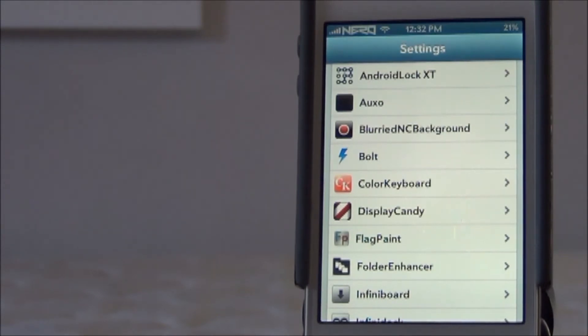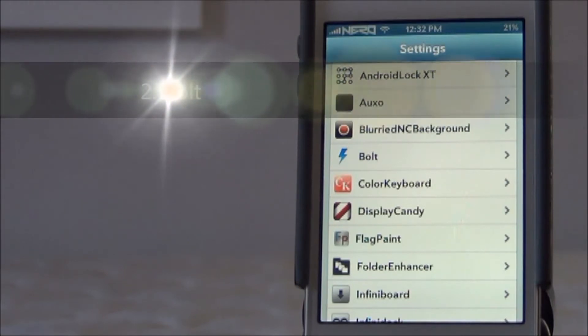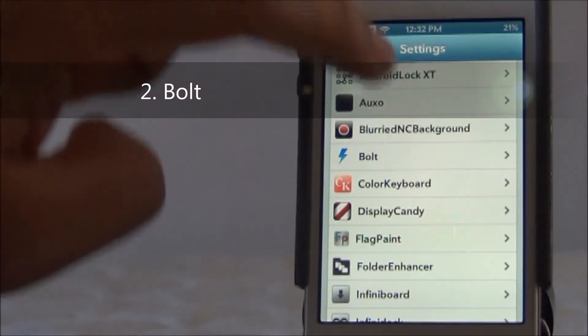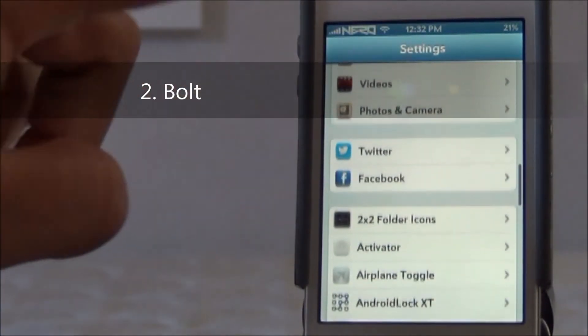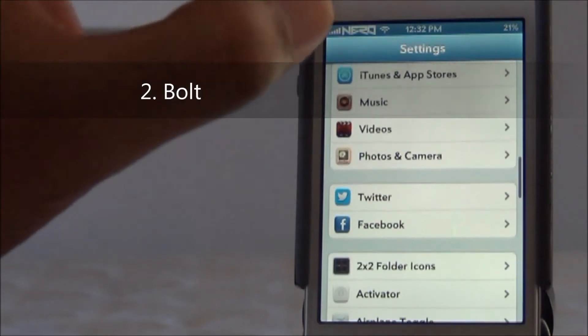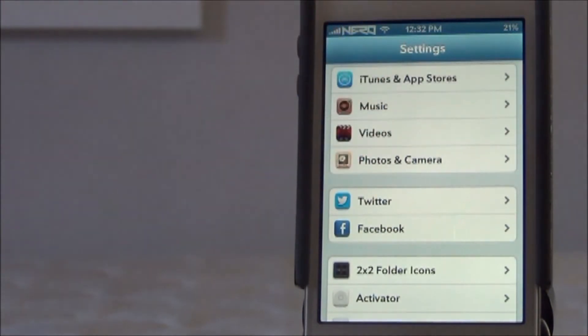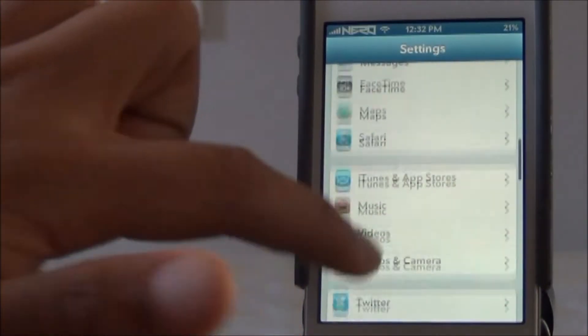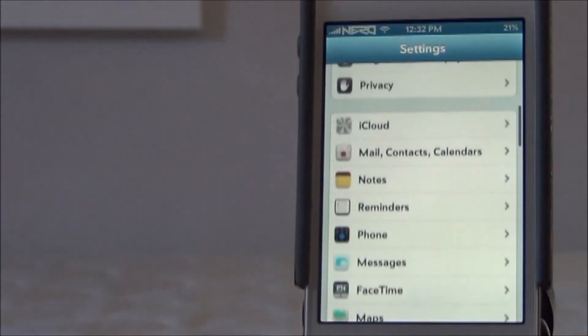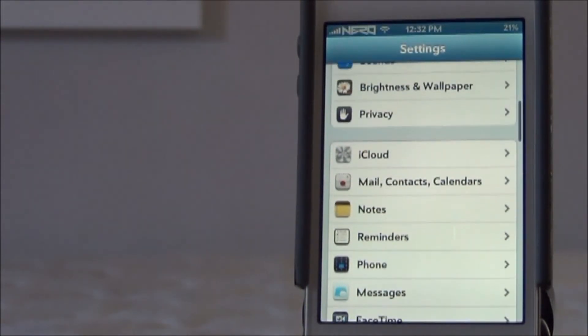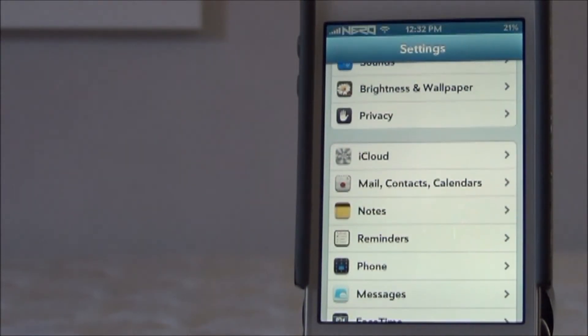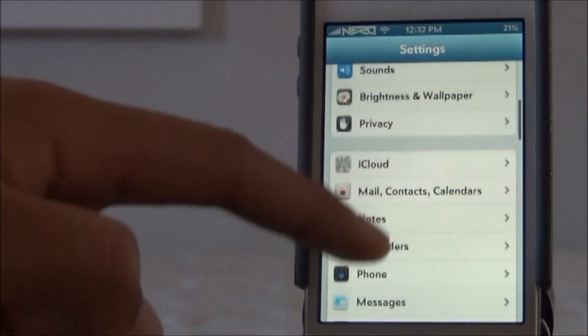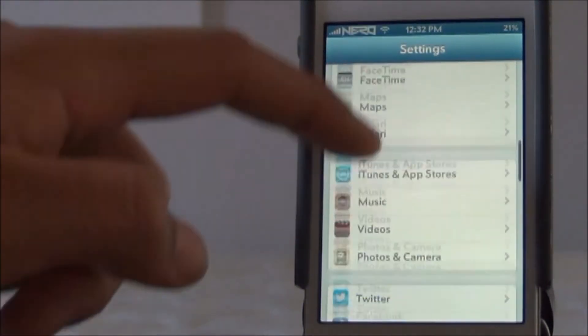Coming in on our list we have Bolt. Now Bolt is free. If you haven't noticed, my actual battery on the top right, there's no icon, it just gives me the percentage. Now that's optional. But pretty much what this does is it makes some space free on your status bar in case you have any other tweaks that you use the status bar. If it's getting crowded, you can download Bolt and it pretty much gives you that extra space.